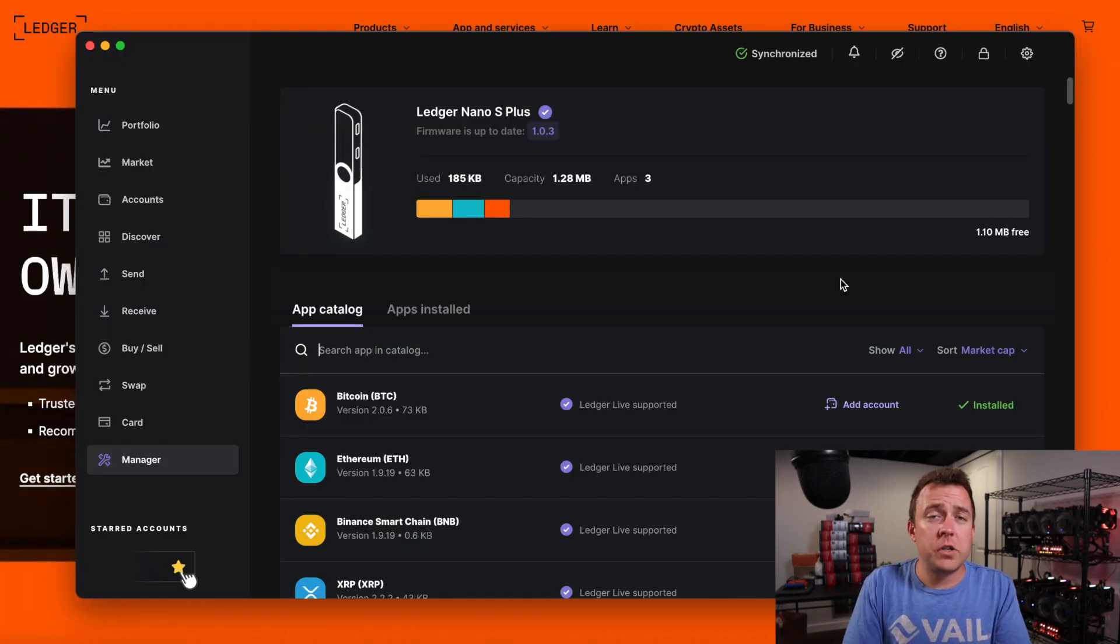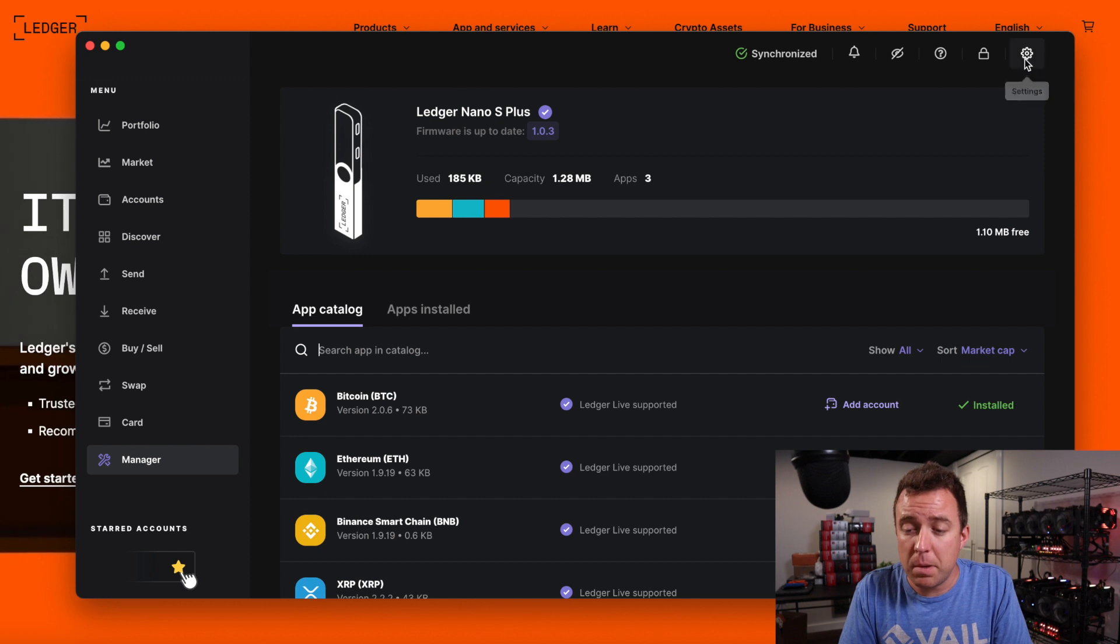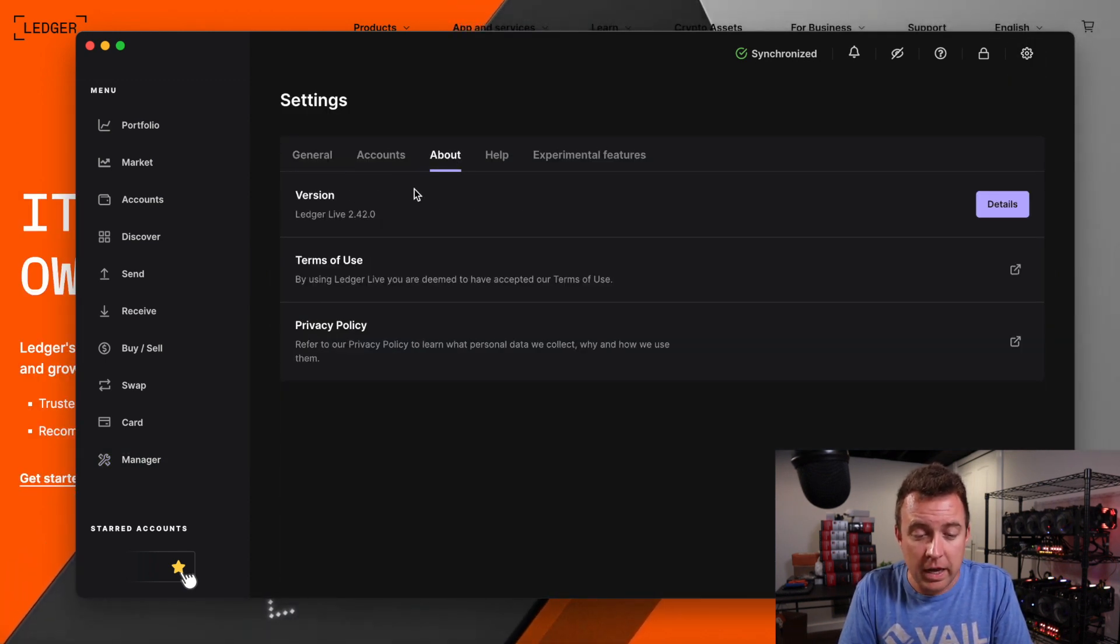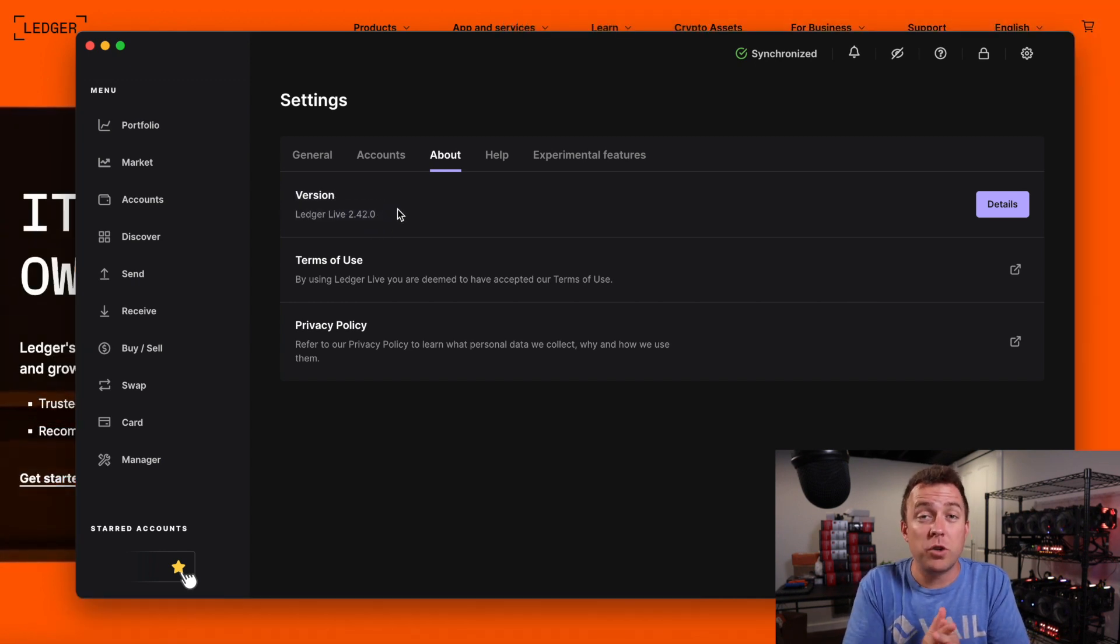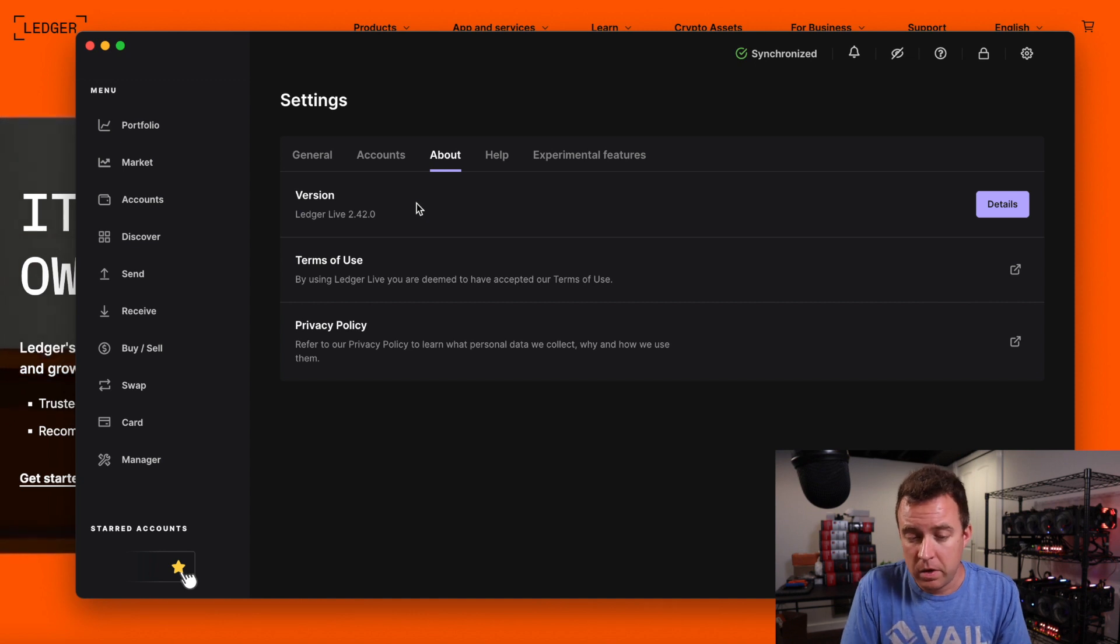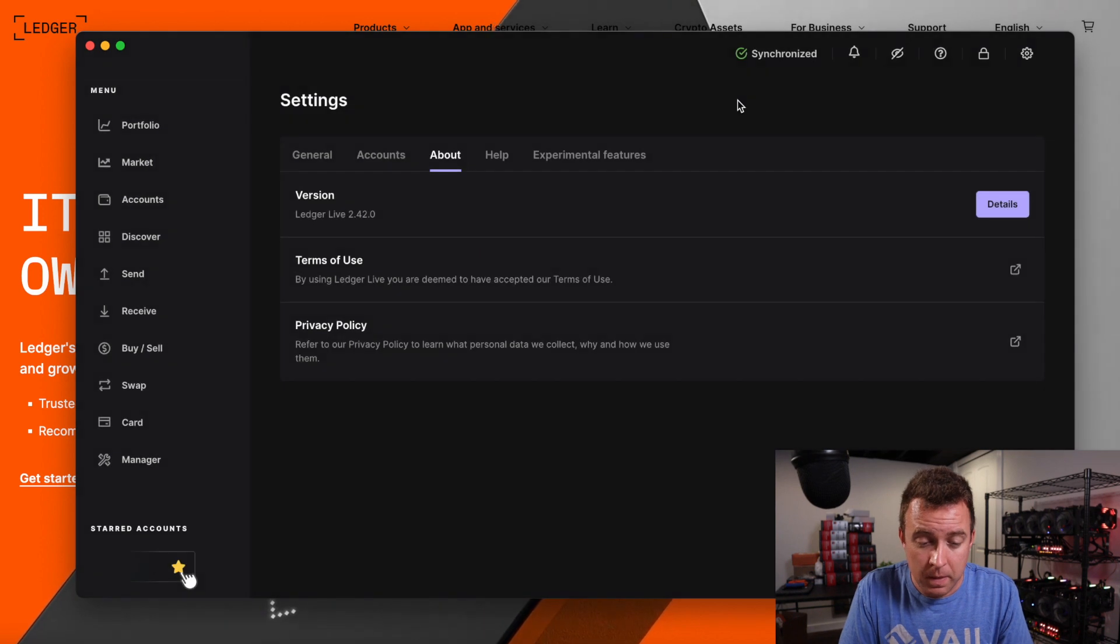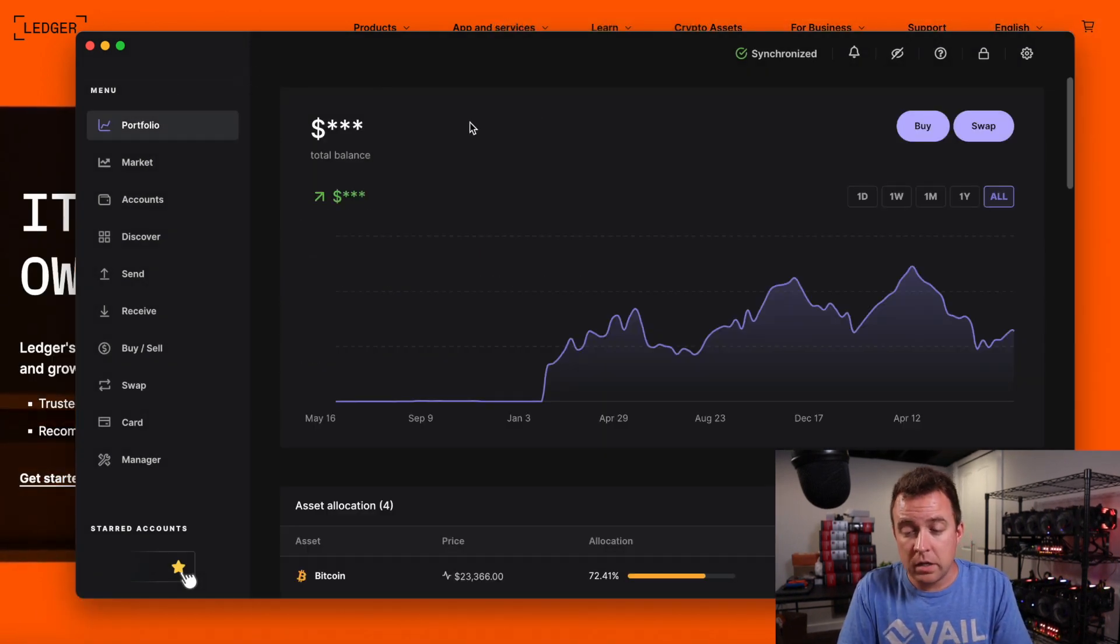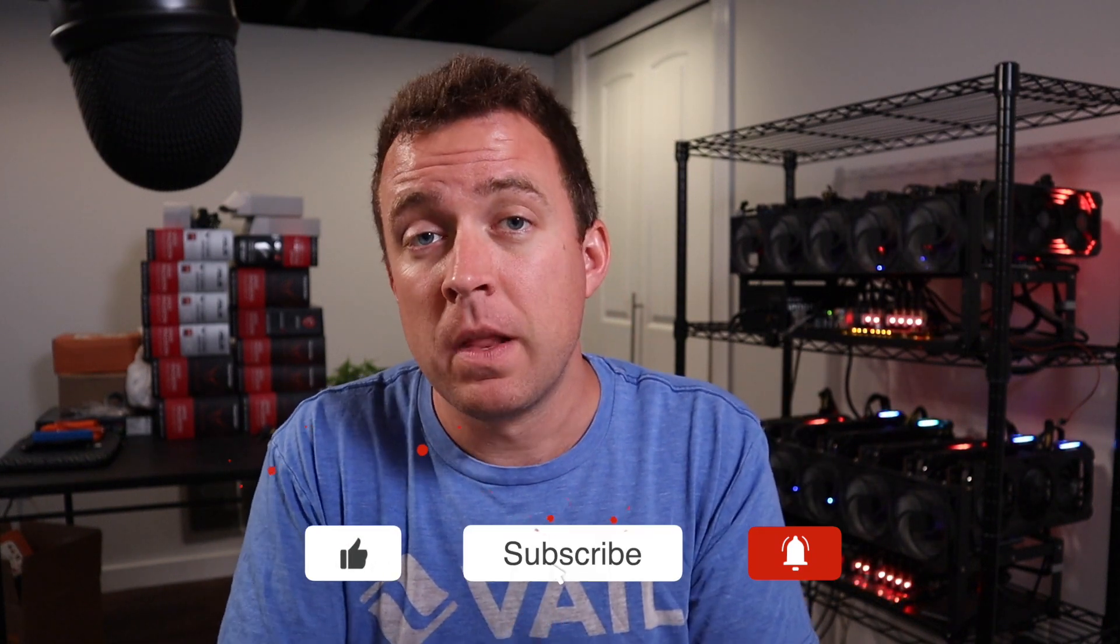And if you're ever curious what version you're on, on your Ledger Live, just come up to settings here, go on over to about, and then you can see the version right here, which is Ledger Live 2.42.0. That's what we just updated on the system. You can even click on details to see what is included with that update if you're curious. And yeah, should go back to the portfolio section here. You're back at home base. And that is how you update not only Ledger Live, but also your Nano S Plus and the apps that are on it.